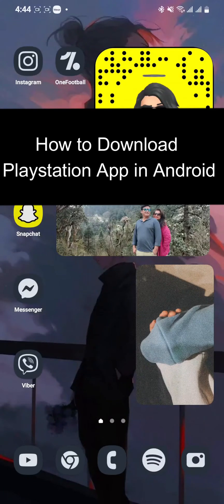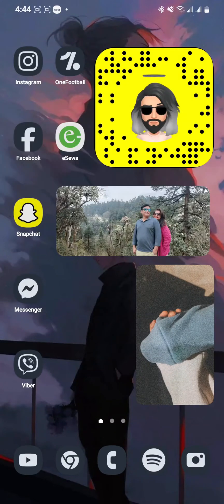Hi guys, welcome back to our channel Gaming Basics. In today's video, I will be teaching you guys how to download the PlayStation app on your Android phone. First, just open your phone.